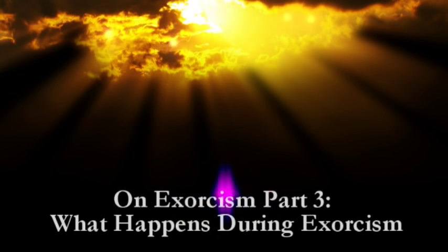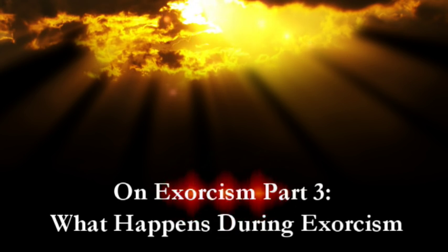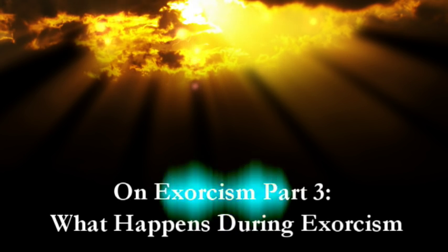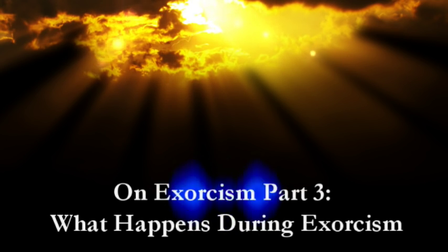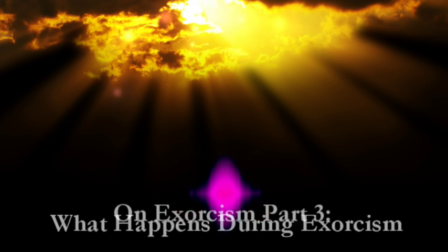Hey everybody, Marcus here. This is the third and last installment in my series on exorcism and demonic possession.